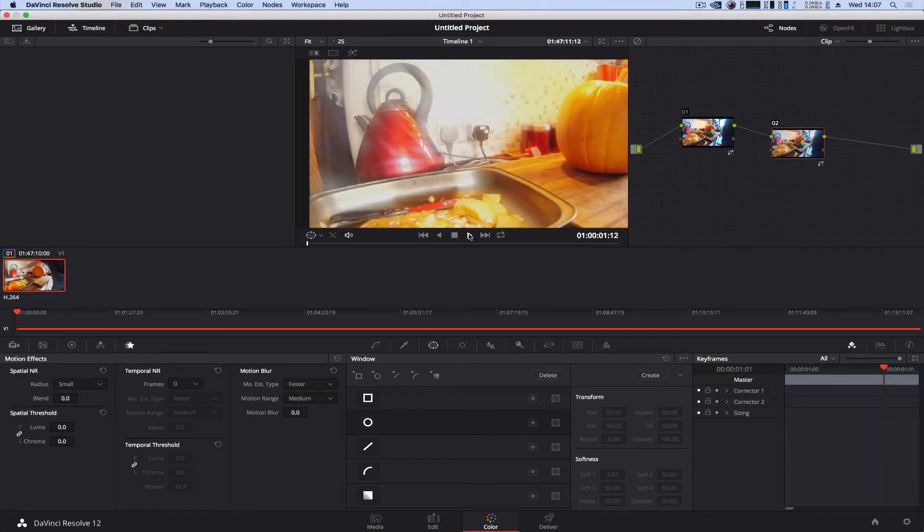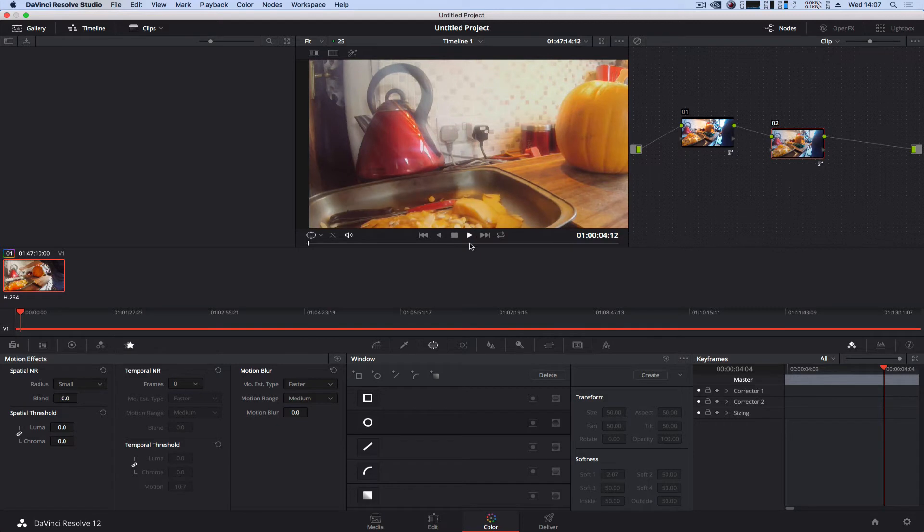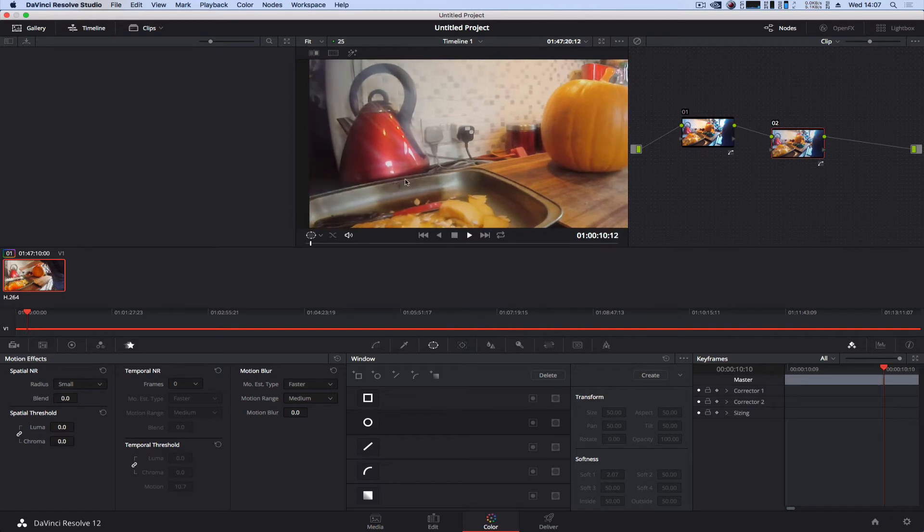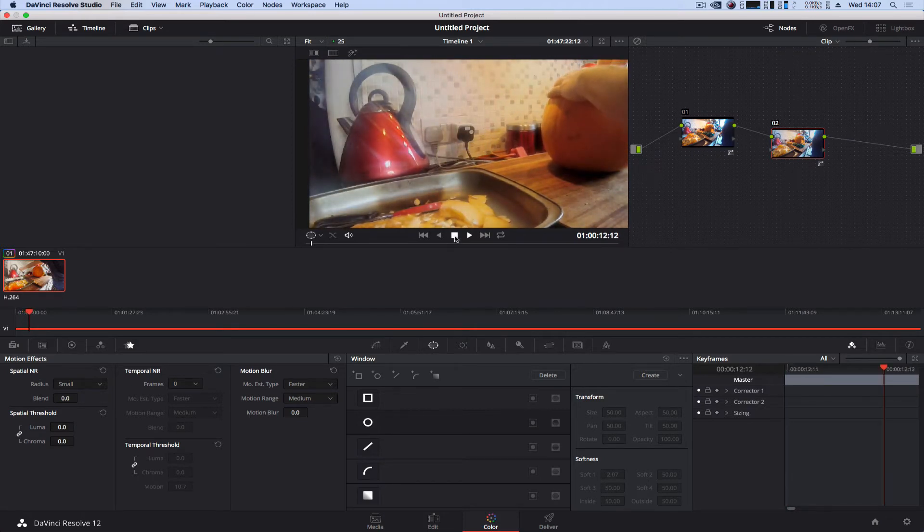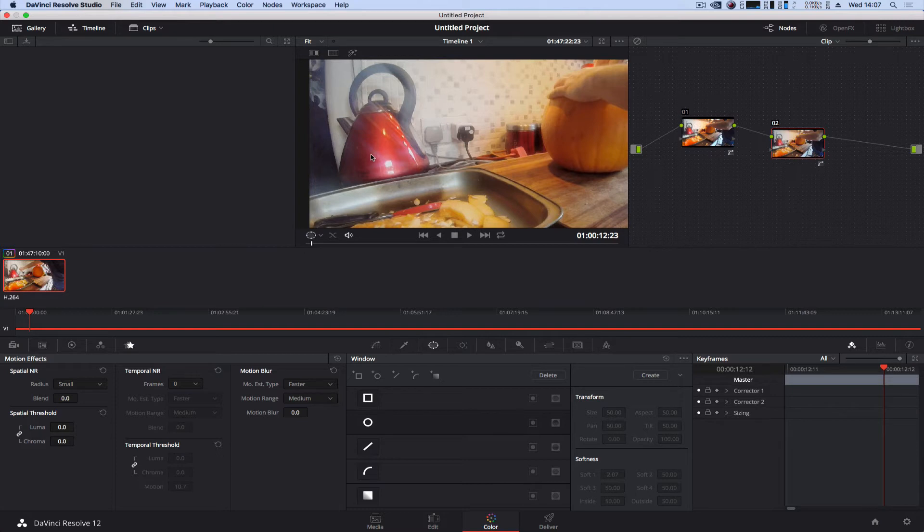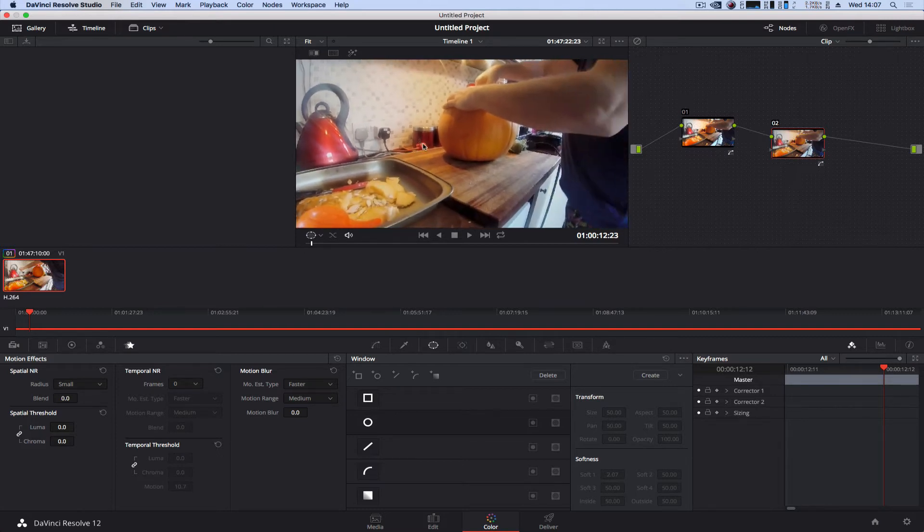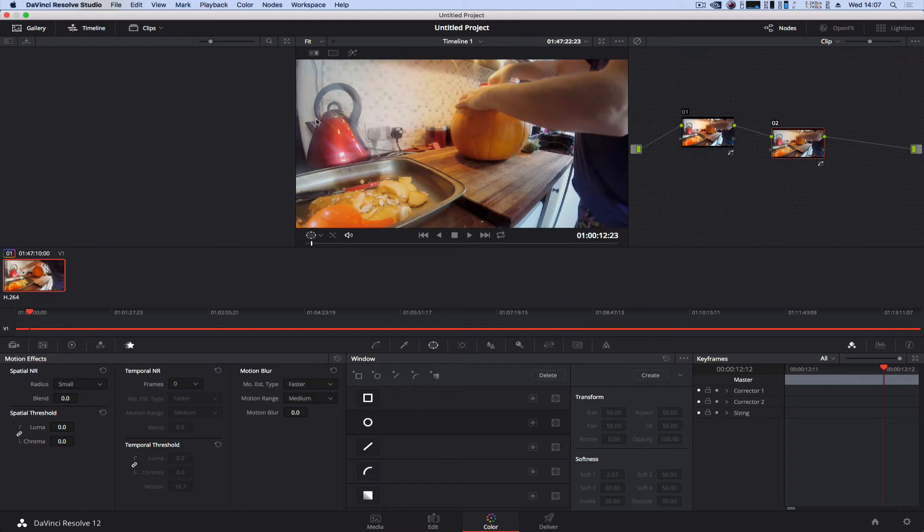This kettle wasn't moving, so if it's a moving object obviously you're going to need to track it, and that will be in the next tutorial. I will show you how to track an object in DaVinci and then grade it. So I just want to focus on this kettle here.